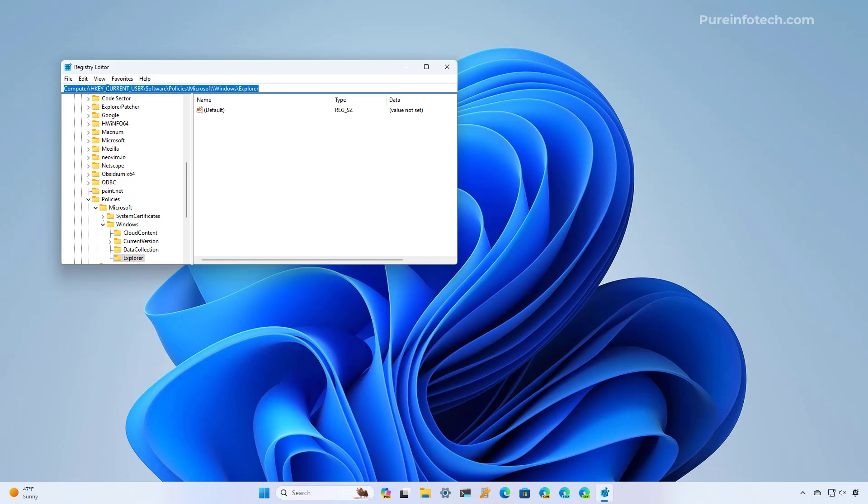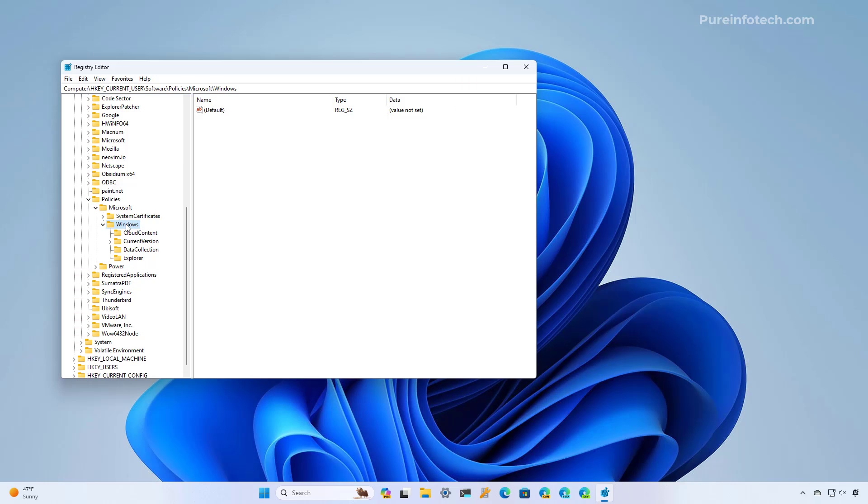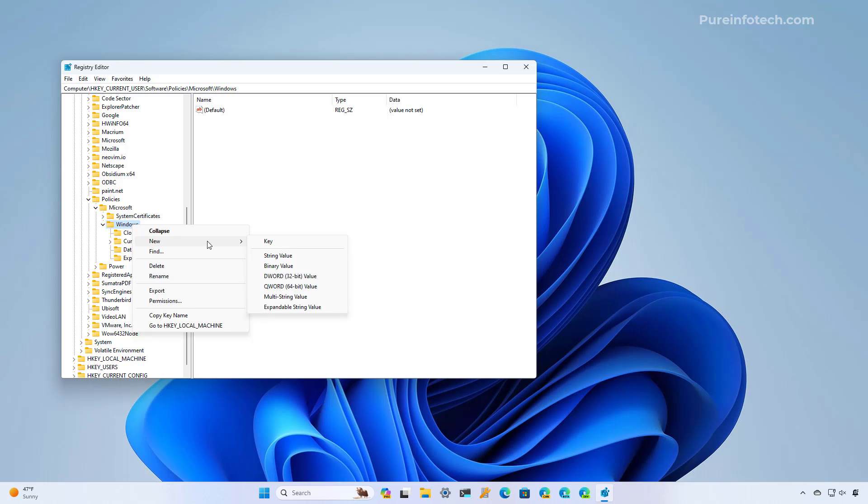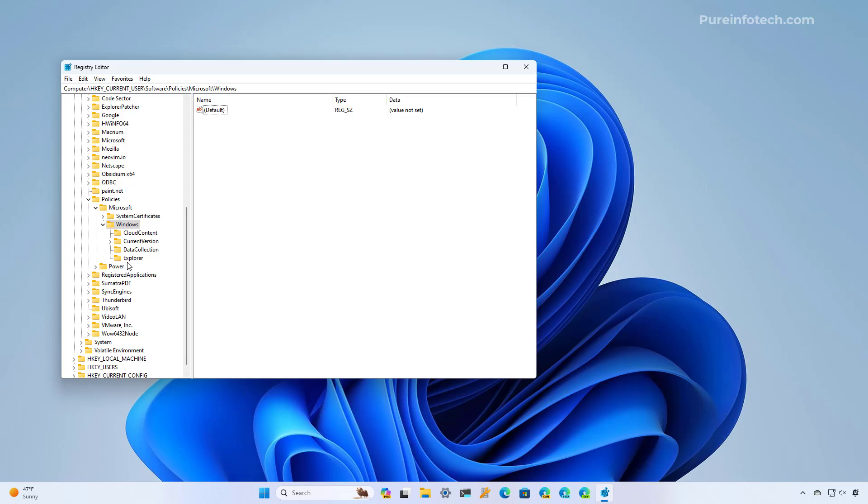Then you're going to need to go to this path: HKEY_CURRENT_USER, Software, Policies, Microsoft, Windows. Inside this key, you will need to find the Explorer subkey. However, if this key is not there, just right click the Windows key, select new, and then select the key option, and then name it Explorer, as you can see right here.